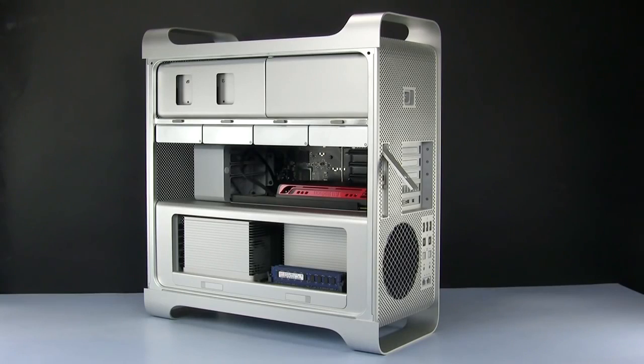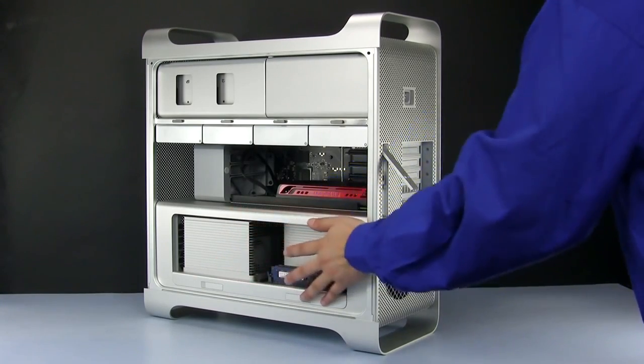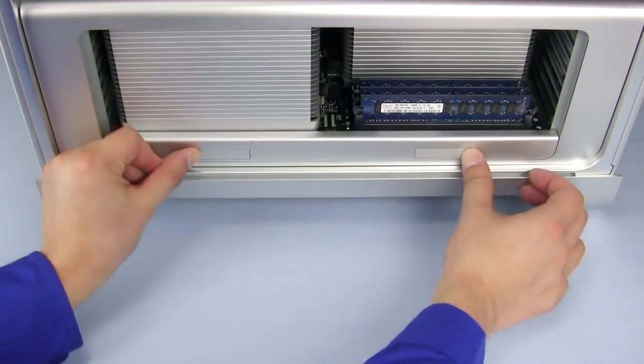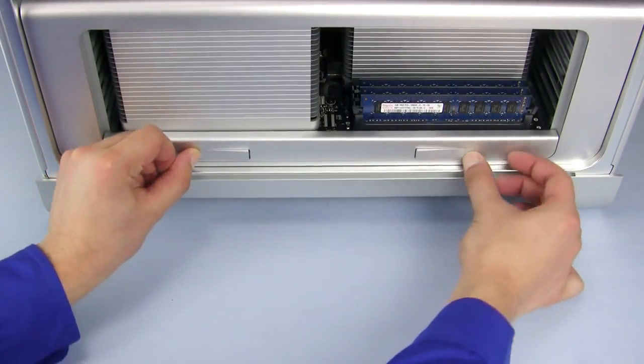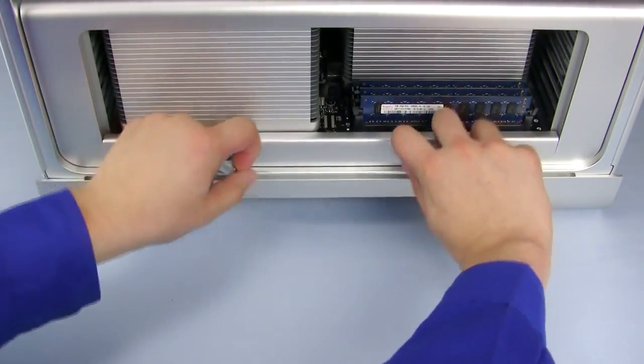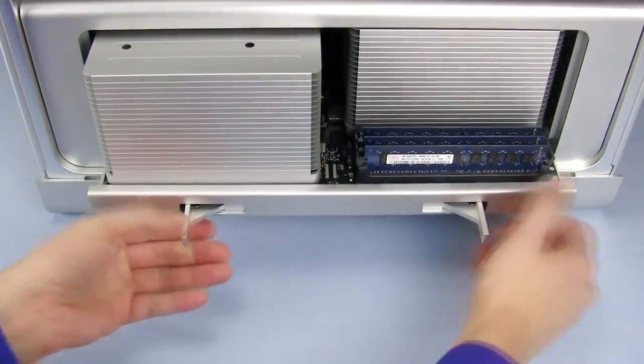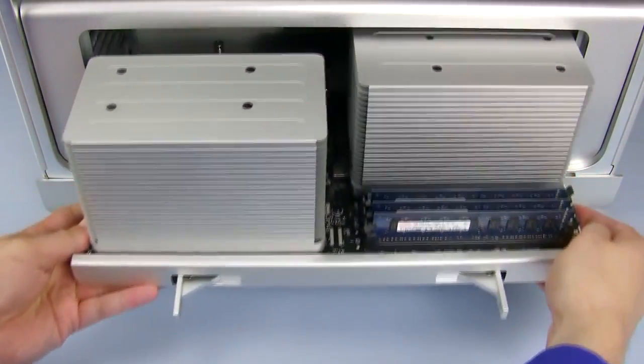The memory is attached to the processor tray, which is located in this area. Remove the processor tray by opening the latches along the bottom of the tray, then pulling it straight forward out of the machine.